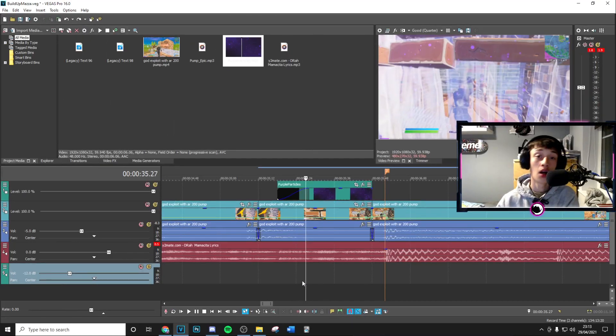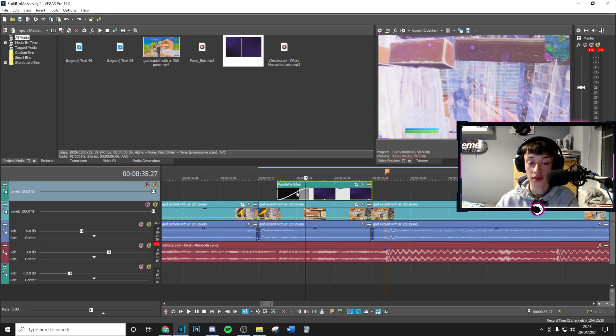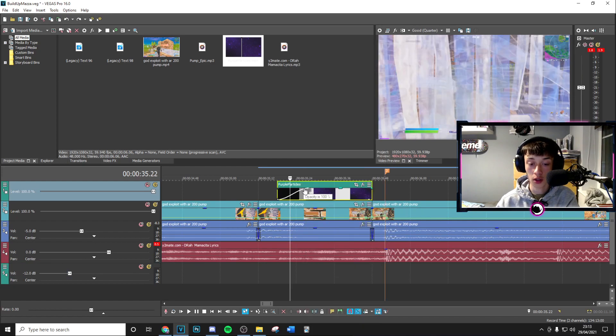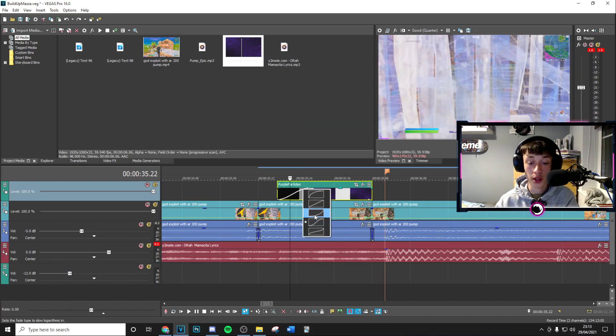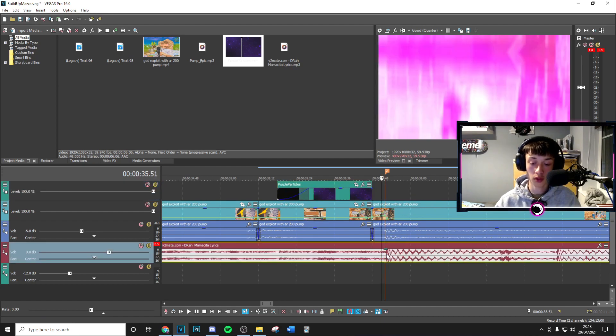Once you've got your particles in, we can change the fade. Right click over the fade like that and change this to a slow fade. Then go one frame to the left and change the audio now.